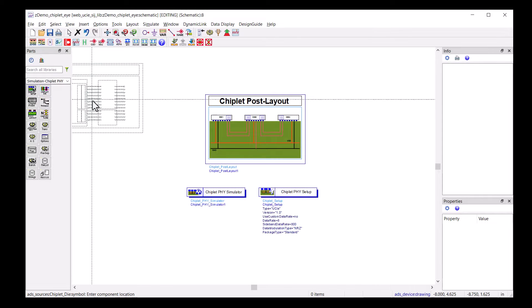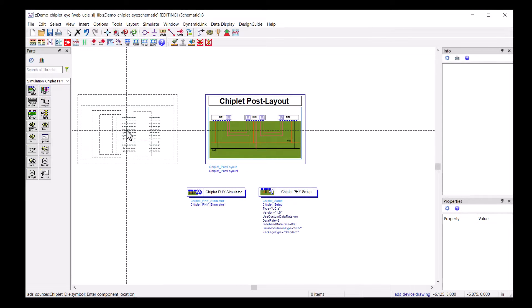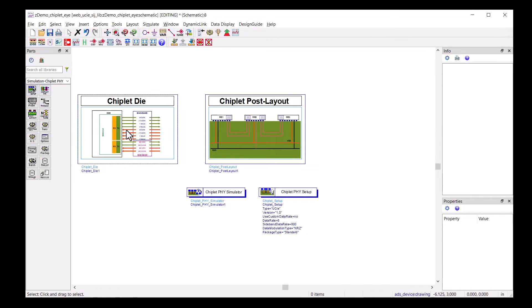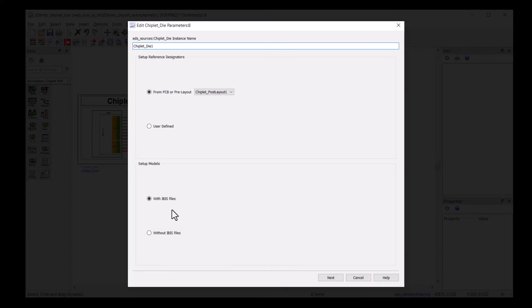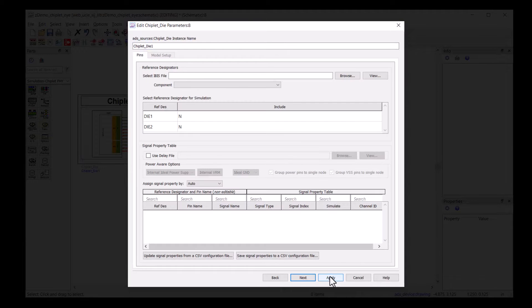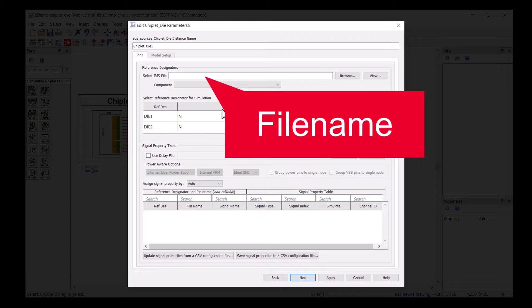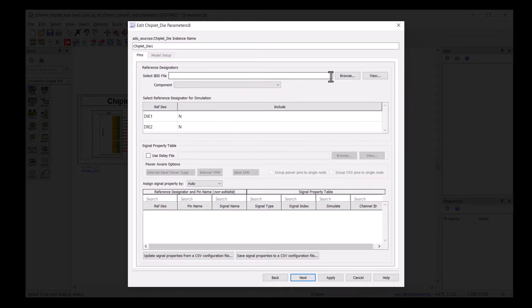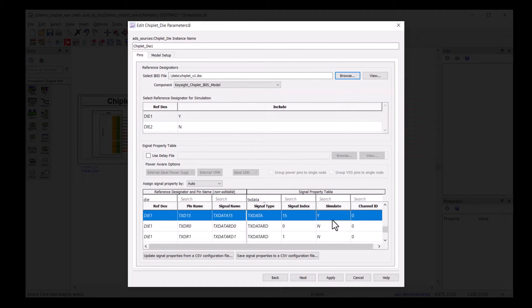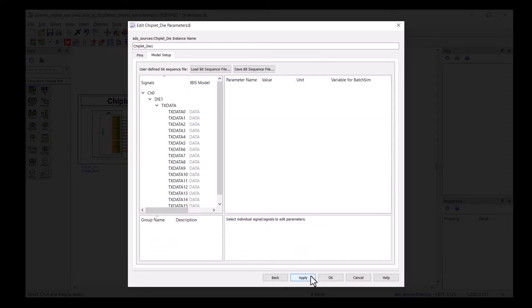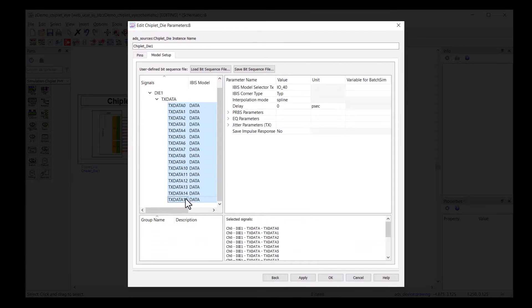Next, we need to place die number one on the schematic. You can select your favorite IBIS model to simulate in the Chiplet die component. After setting up the IBIS files and enabling the signals you want to simulate, clicking next brings you to the model selection. All the enabled signals will be here for you.